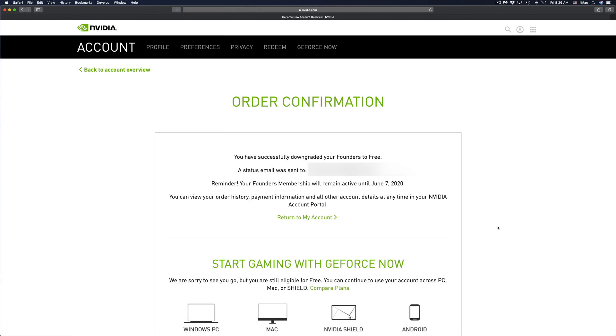You should see order confirmation: you have successfully downgraded your Founders to Free. That's how you can cancel GeForce Now paid subscription. At this point in time, we can just click on Return to My Account or just play with the free service that we have at the moment.